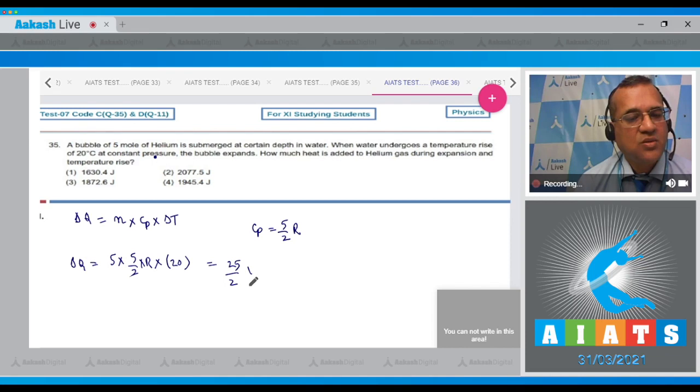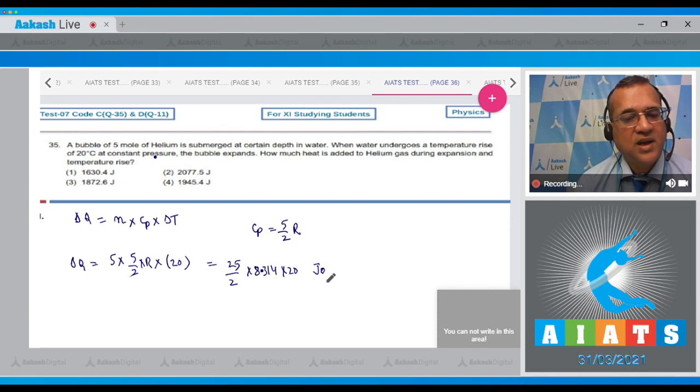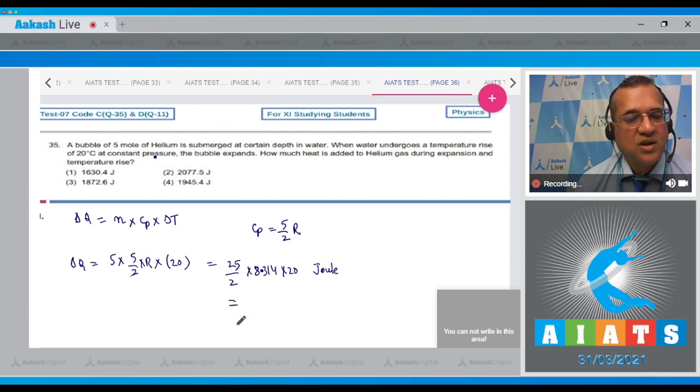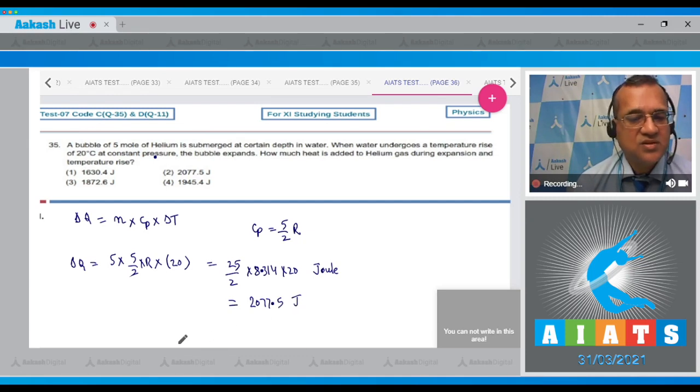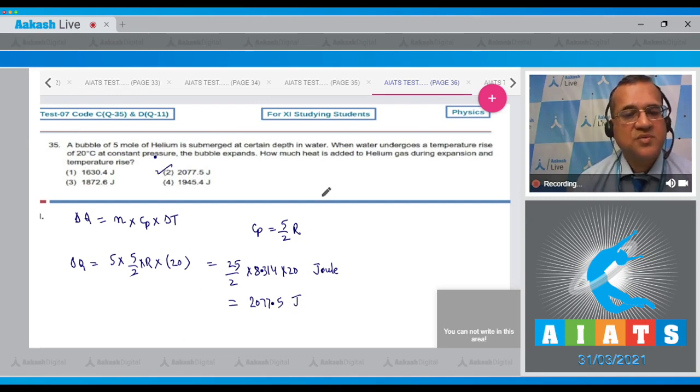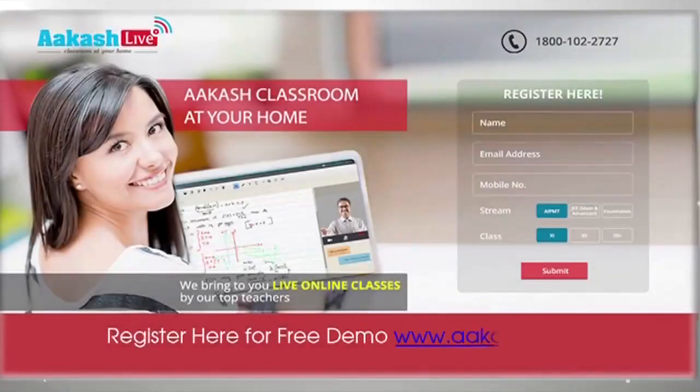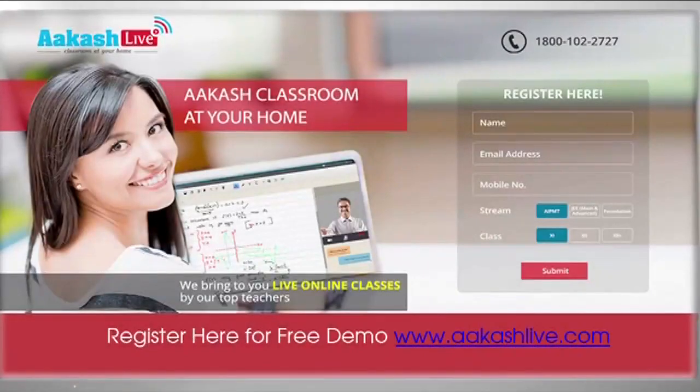So this is 25/2 × 8.314 × 20 joules, which equals 2077.5 joules. The correct option is option number 2. Thank you.